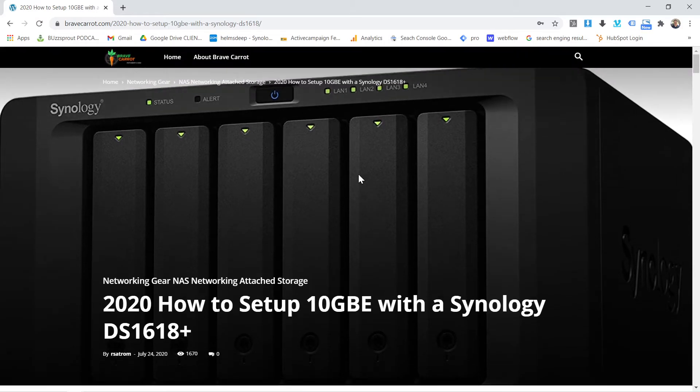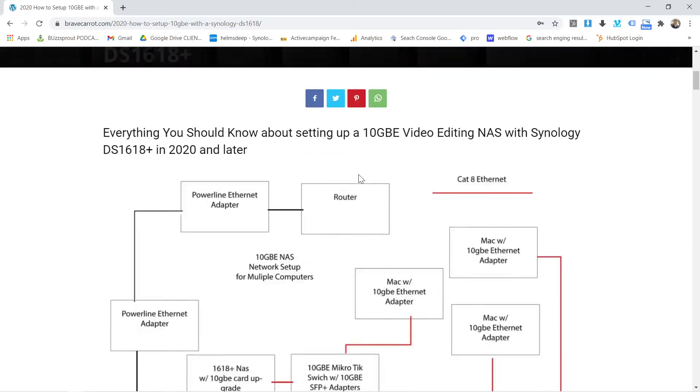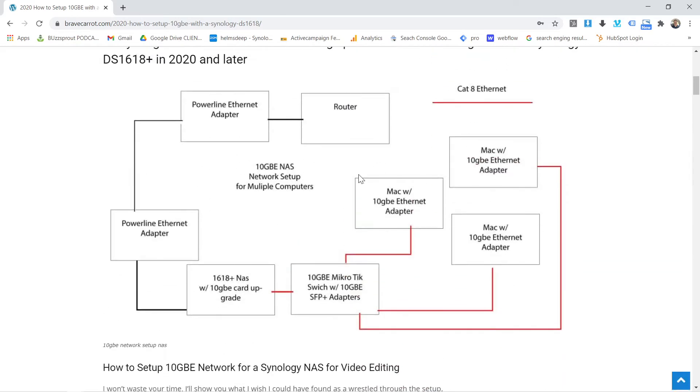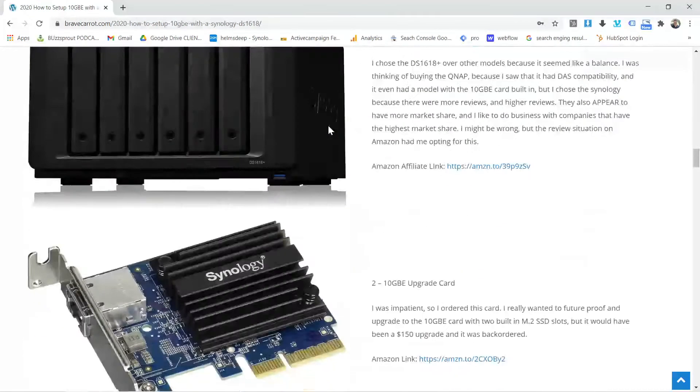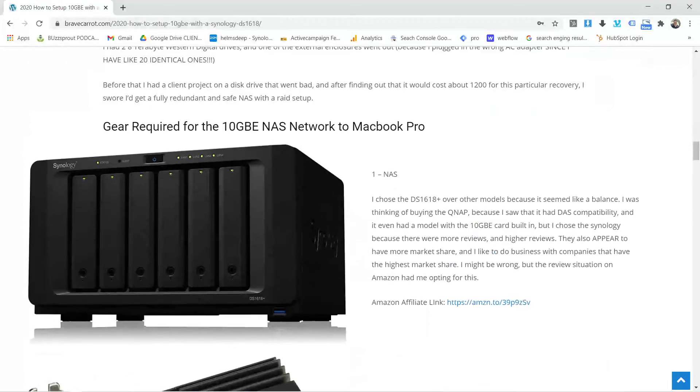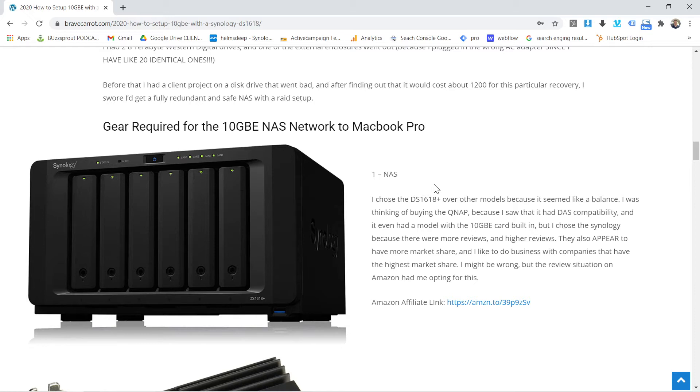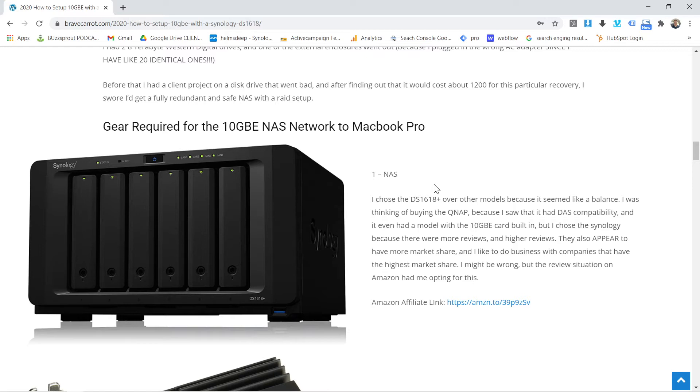Here's what I didn't know. When you buy a NAS or network attached storage, I ended up going with the Synology DS1618 Plus, and there's also a lot of QNAP stuff out there. I ended up choosing this because it had a great review. But here's what I didn't know. Almost no network attached storage or NASes allow you to just direct connect through USB.